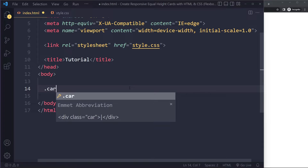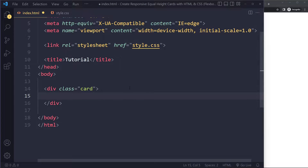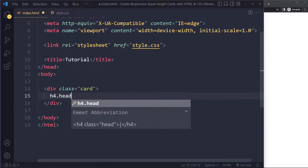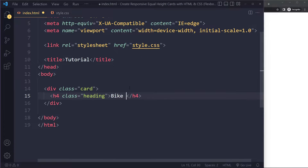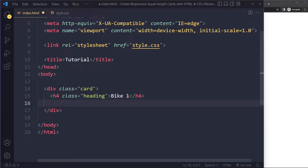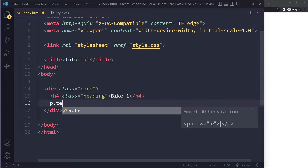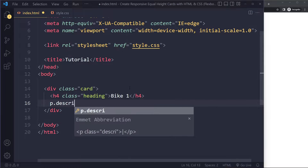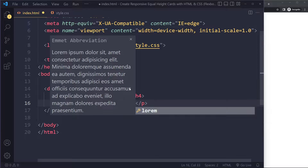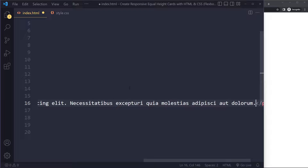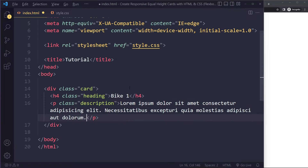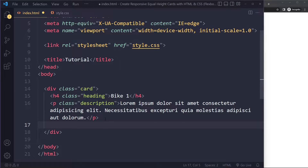We're going to have a card — I'll create one and then duplicate it. So we'll have some kind of heading, maybe 'Bike One.' Let's say we have a collection of cards for some kind of bike — maybe you're selling bikes. And some text here, some description, using Lorem Ipsum at around 15 words. And let's say we also have some kind of button with 'Purchase.'